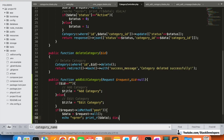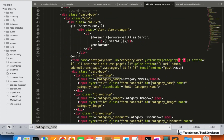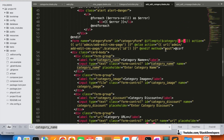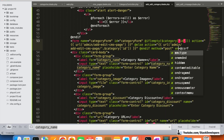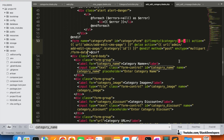In the add/edit category form, we also have a category image field, so we are required to add enctype multipart/form-data to the form. This is needed when you want to add images or any other file to your form. In our case, we are going to add the category image — it's your choice whether to make it mandatory or not.